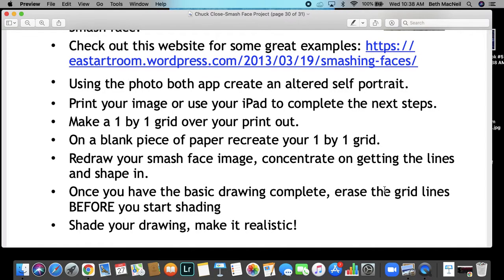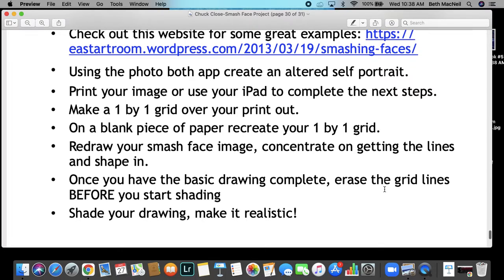Then you're going to print your image or use your iPad to complete the next steps. You can create a grid within programs in your iPad and utilize your iPad just to make the grid and refer to the picture on your iPad to create your grid and create your piece.